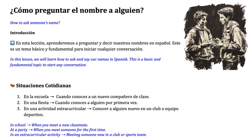For example, at school when you meet a new classmate, or at a party when you meet someone for the first time, or in an extracurricular activity when you are meeting someone new in a club or a sports team. These situations will help you practice and use the expressions we have learned to ask and say our names in Spanish.